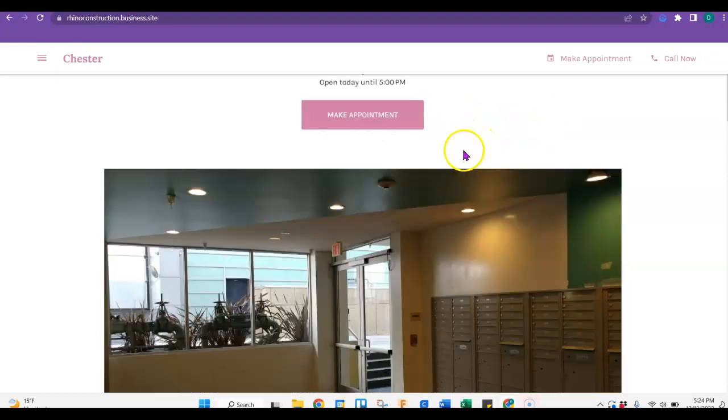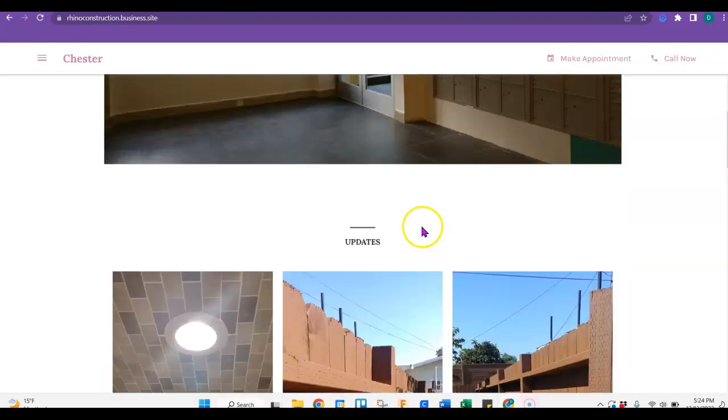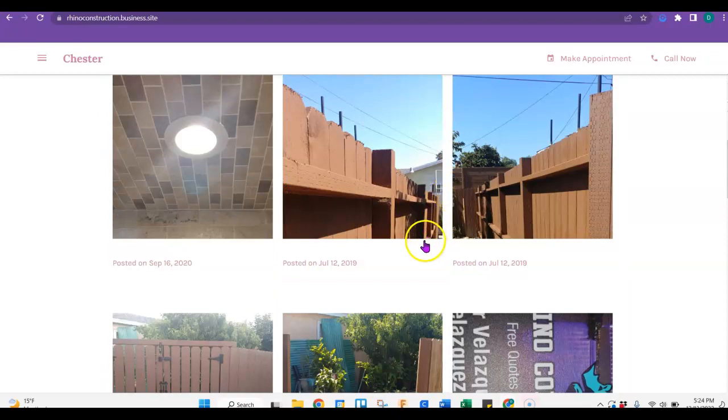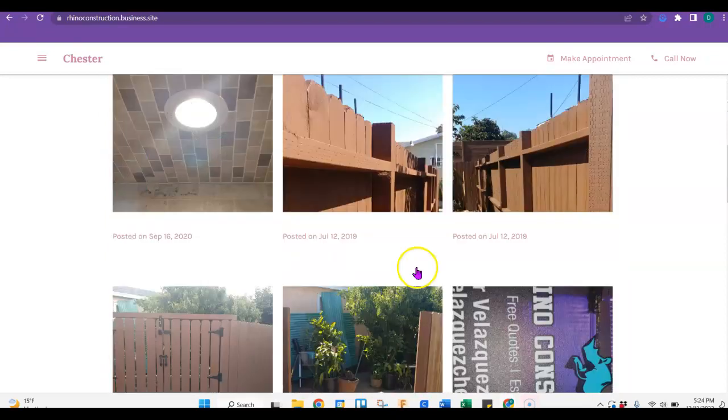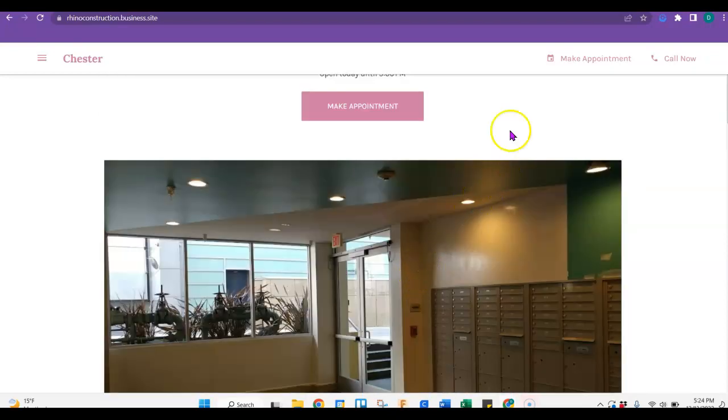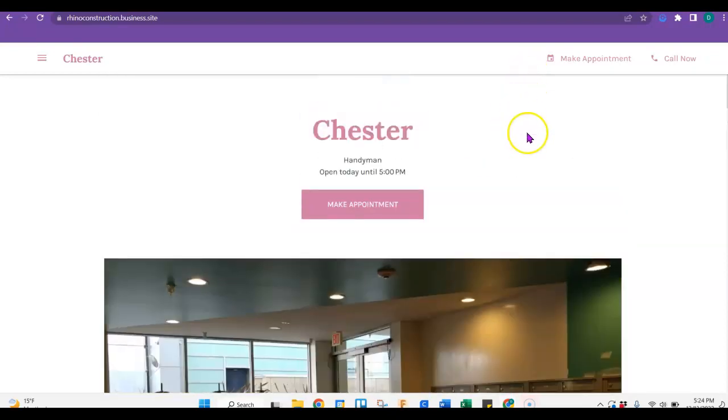So I would definitely add some more content to this if you can. And I just mean you want to add about 1,500 words of content. And that's just because when Google searches your website,